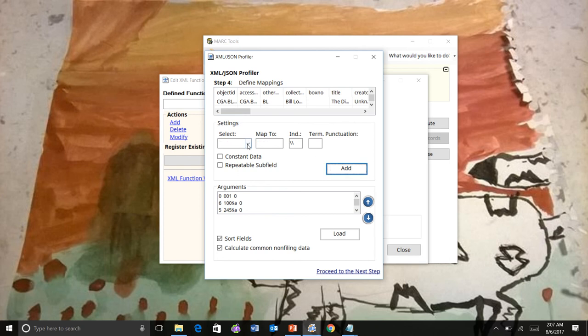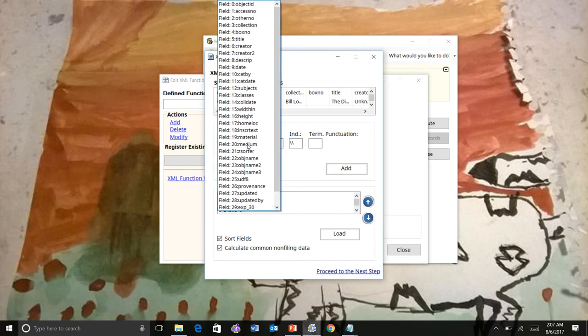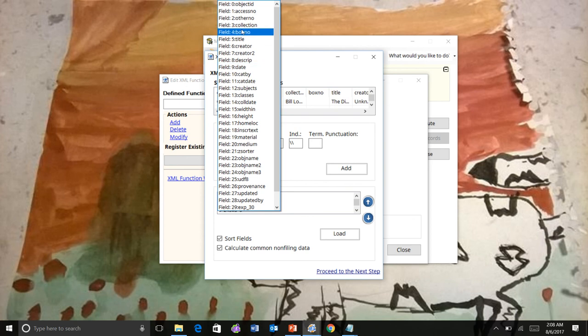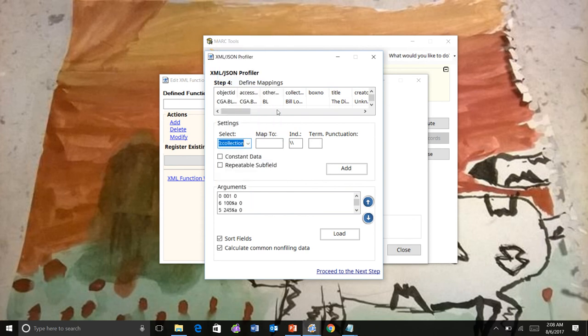And the last one we will do will be the subjects. So here's our subjects. And we'll put that into 690 because the subjects here are kind of wonky. And actually, we have collection fields. So that's right here. We're going to put that before. All right.